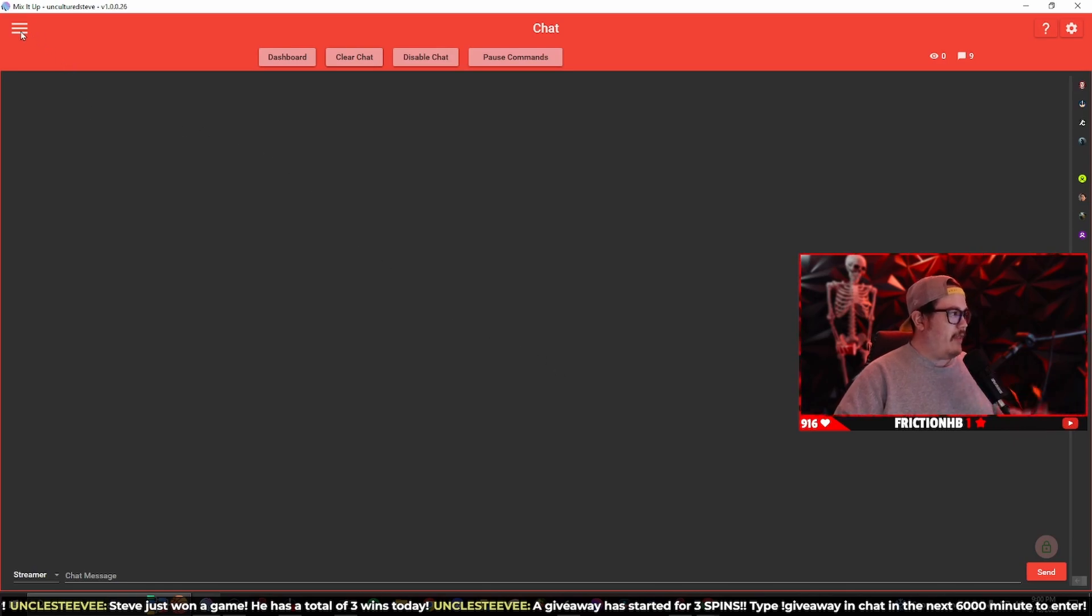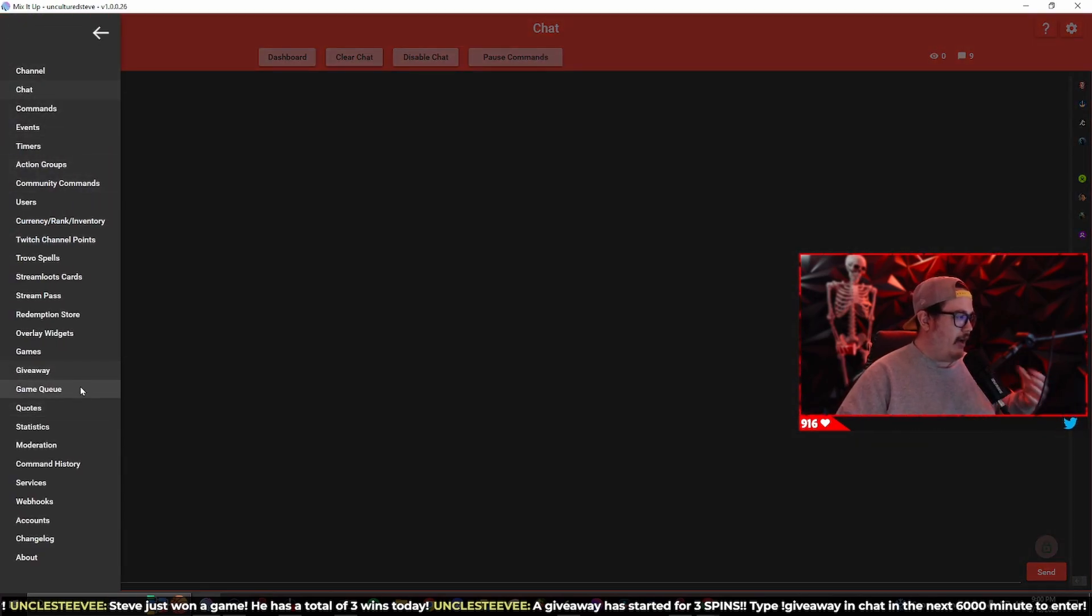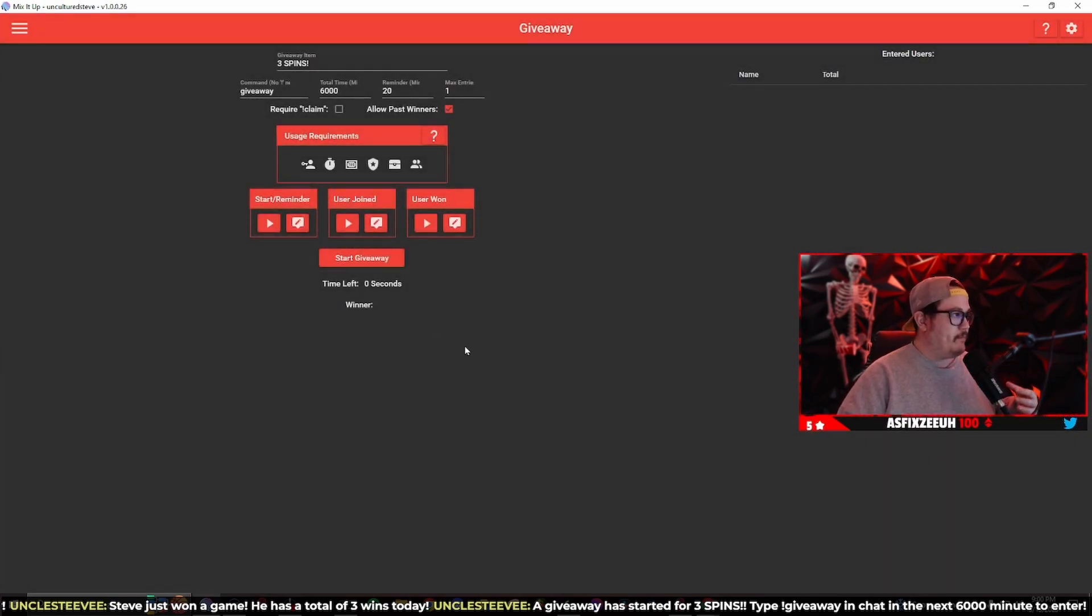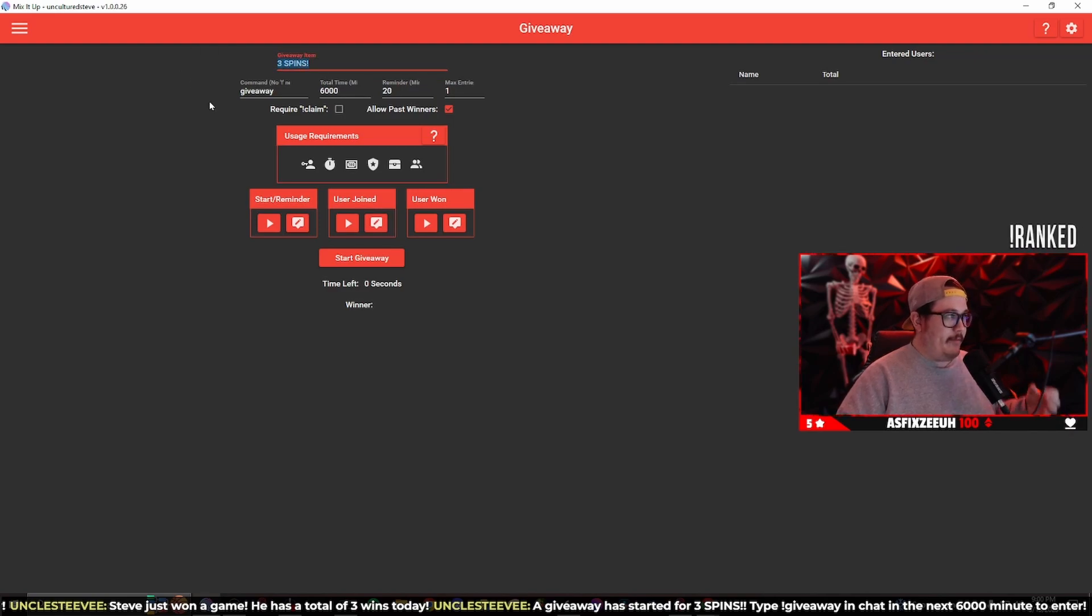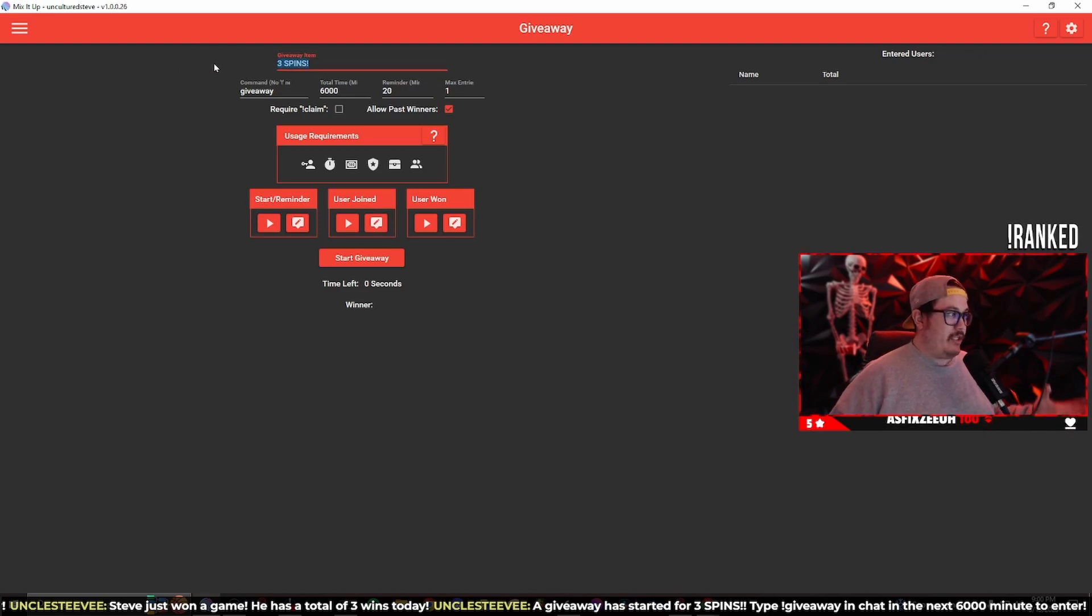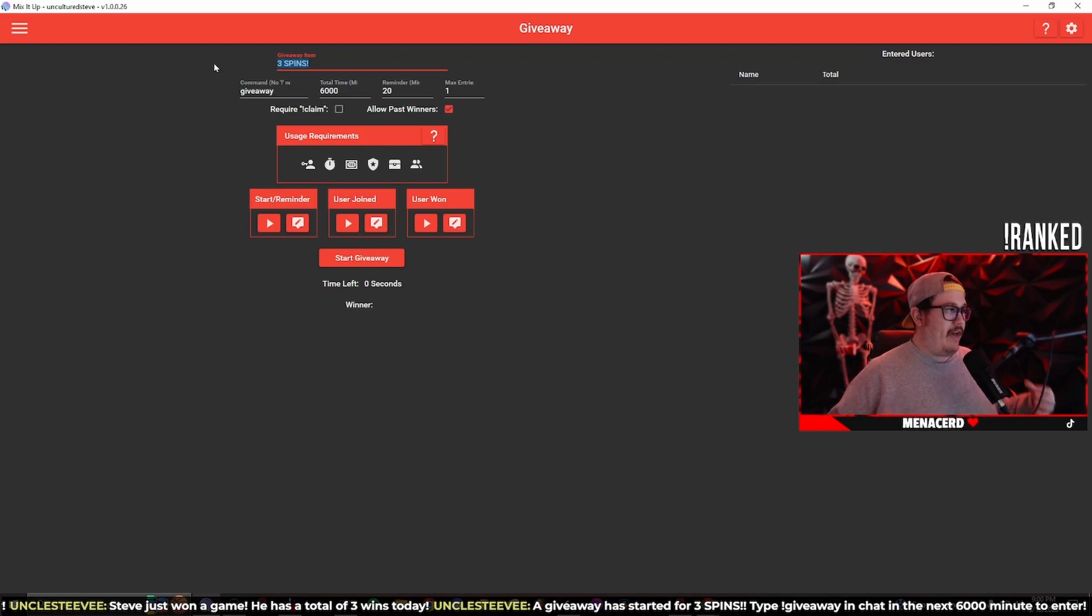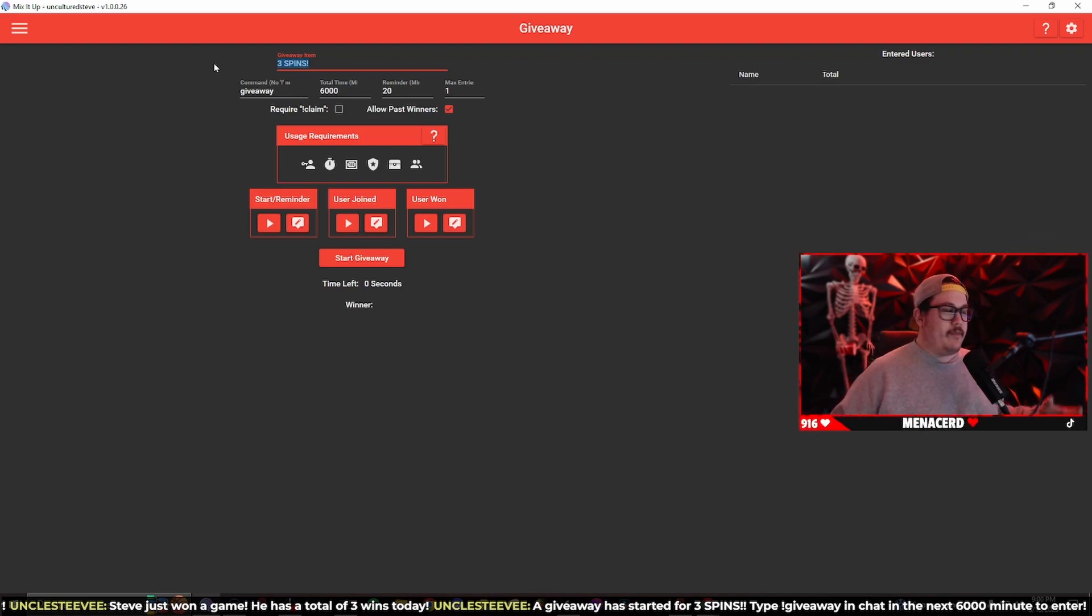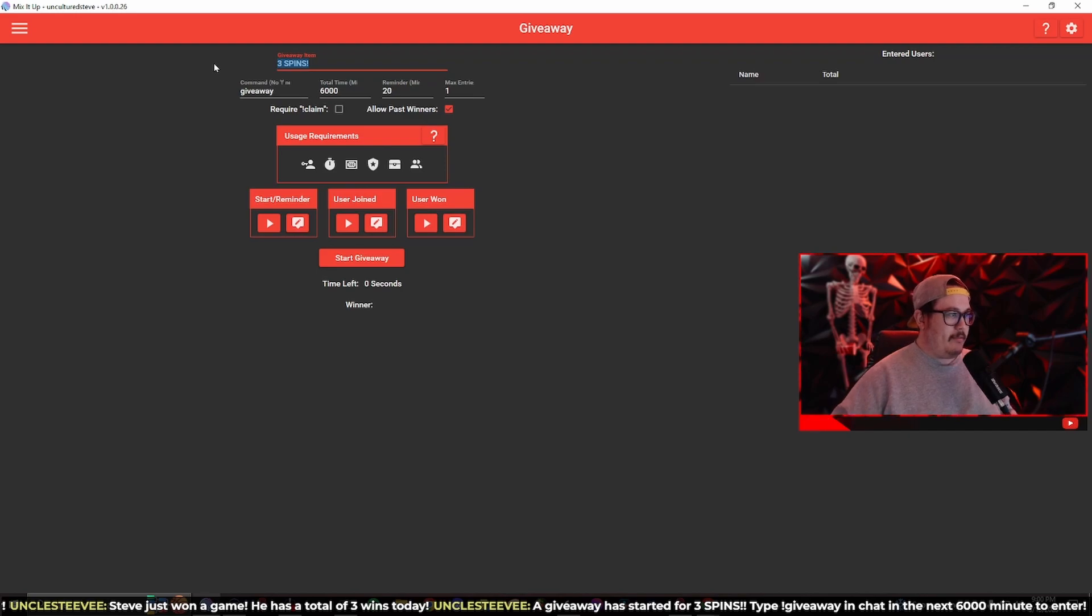Your first step is to click on the menu drop down and then go to giveaway. Here you're going to type in the item that you're giving away. In my case I have three spins I'm giving away on my stream. I have a feature called spin the wheel and anytime somebody subs or donates a certain amount of bits to me I get to spin the wheel.